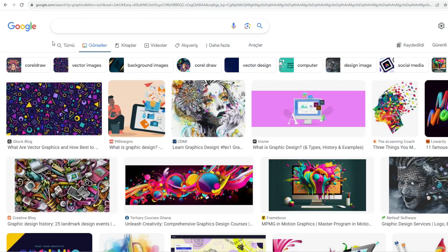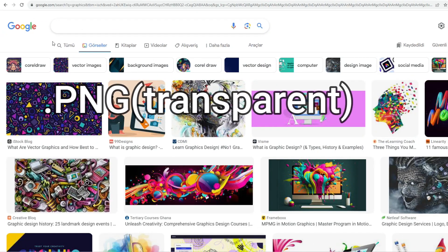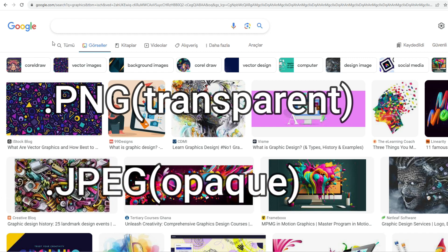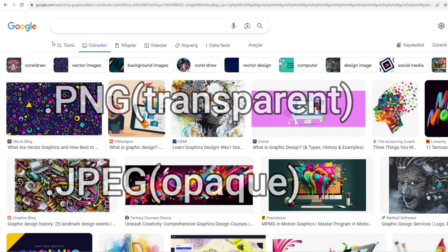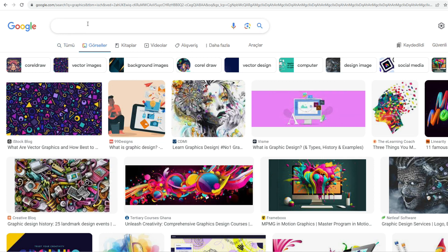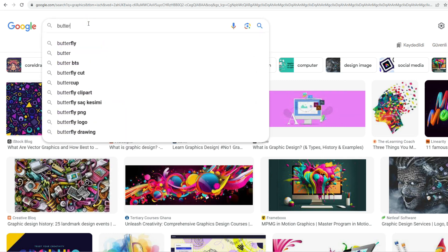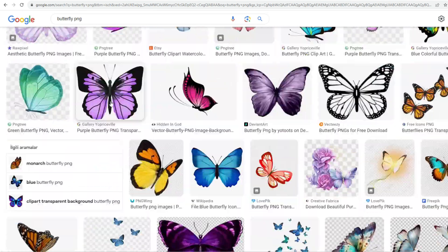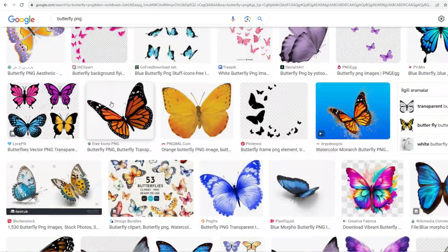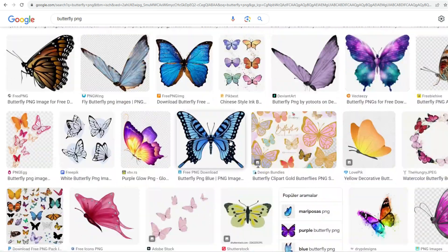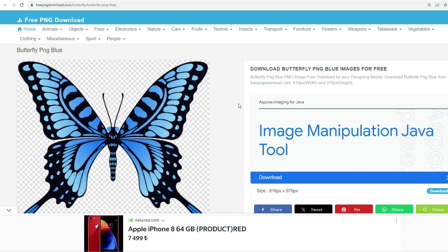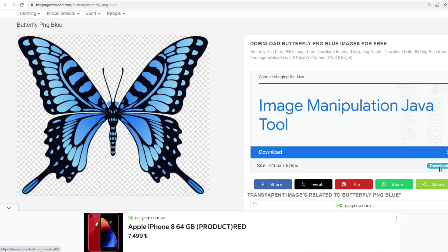First, we need an image file in PNG format. We can also use any image in JPEG format. I chose the PNG format because I want the image's background to be transparent. Search for Butterfly PNG on Google Images. I will share the download link in the video description. Download the image.